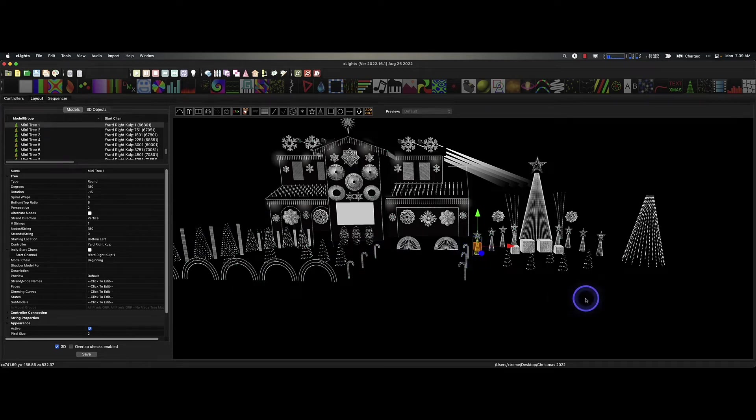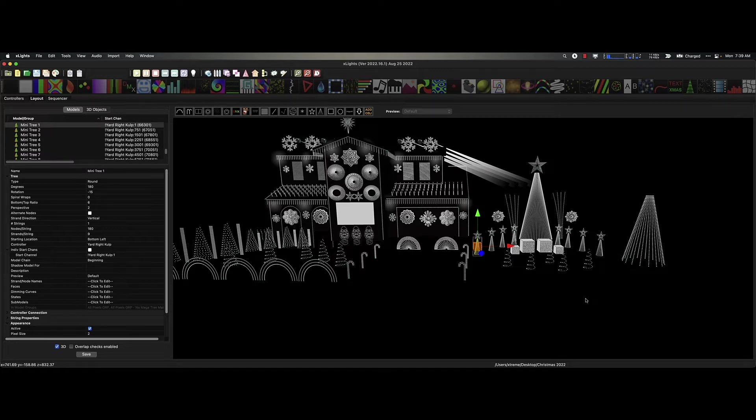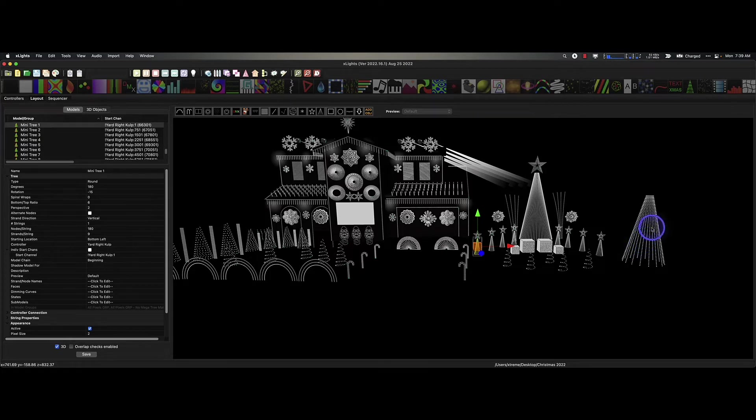But what about a cylinder? Have you ever thought about using a cylinder or wrapping your tree trunks? Well, here's a great way you can do this with the tree model.